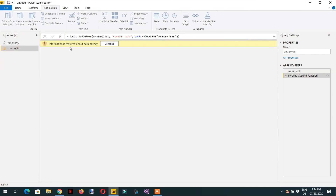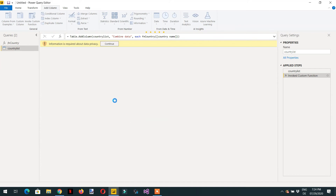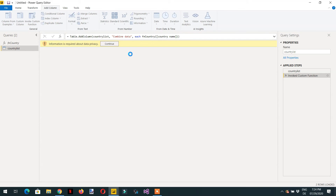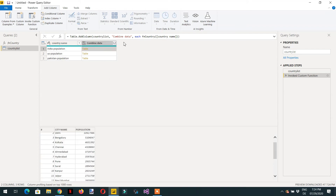Information is required about data privacy — click Continue, then ignore privacy level checks and Save. We wait, and here you can see Table.AddColumn on country list. We get one column called 'combine data' containing table information. This function 'fn_country' executes for each query string — India population, US population, and Pakistan population — and fetches city name records for every country.